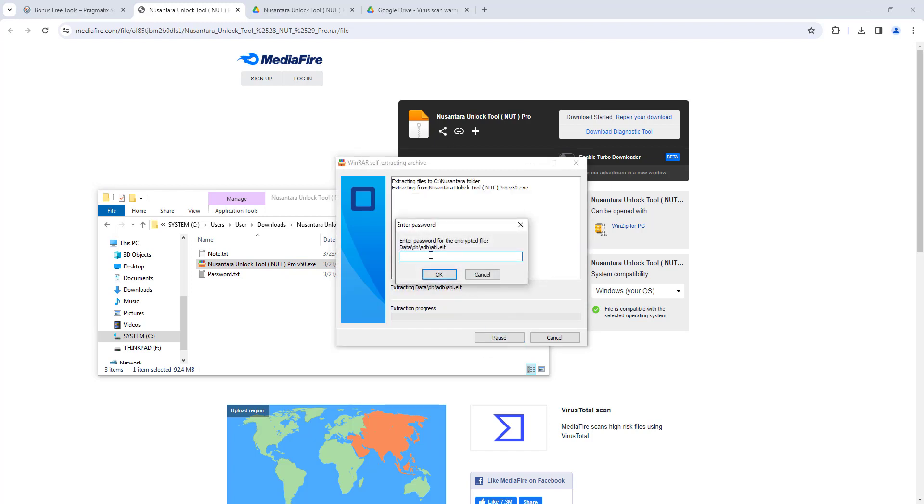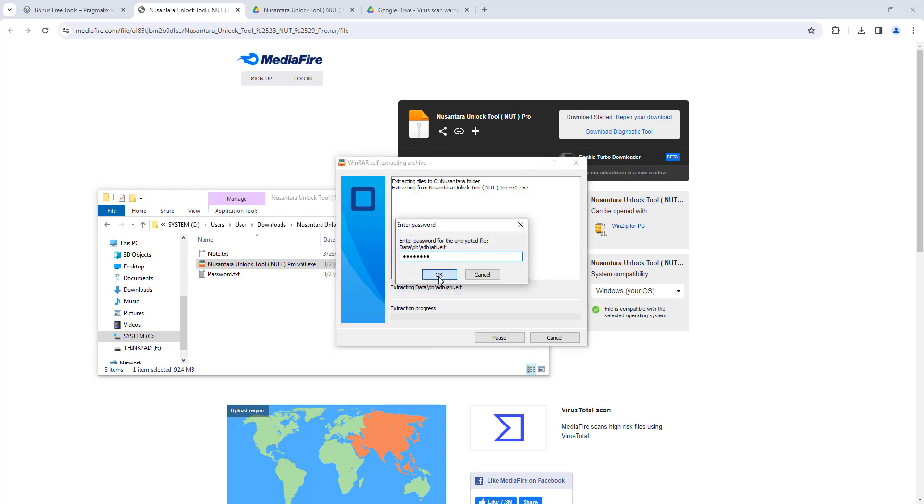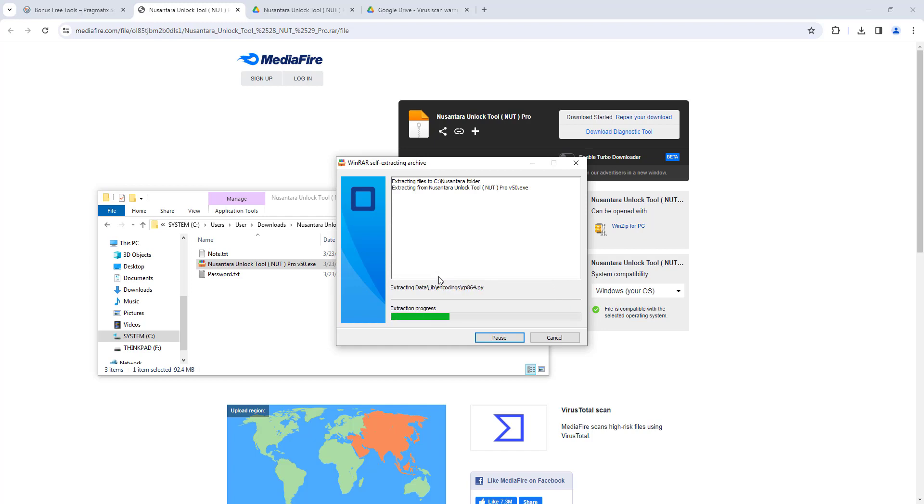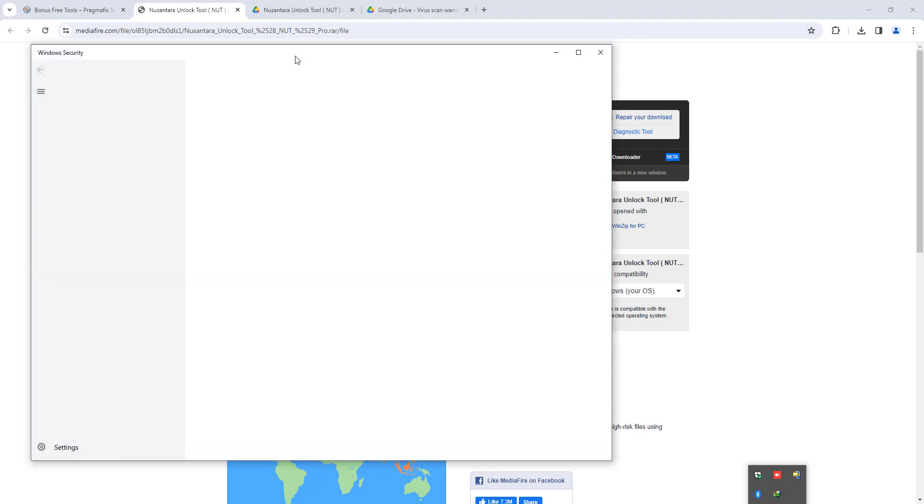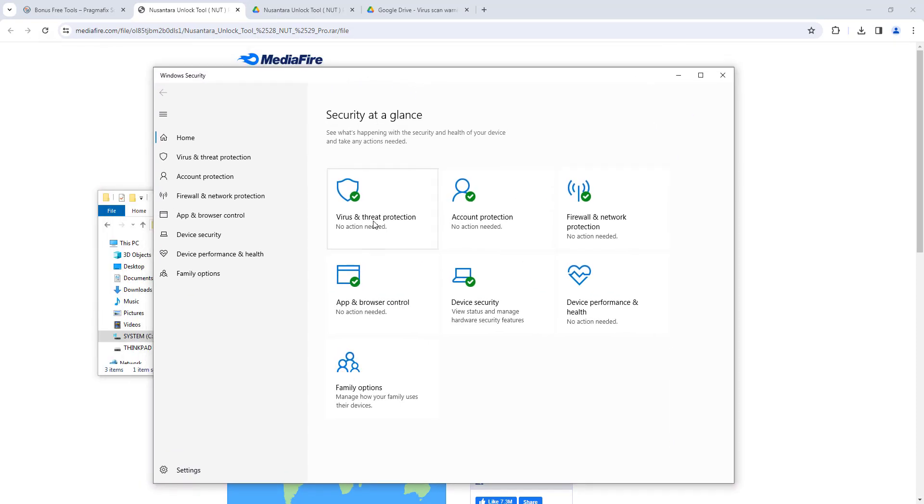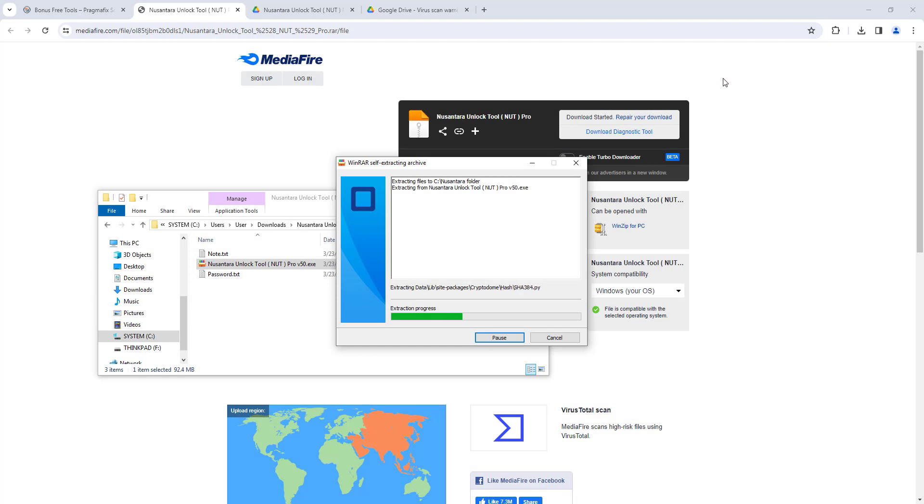Please install the NUT Pro tool to your computer. The default folder directory is C:\Musantara. When I download, then extract, and then install the setup like this, I'm doing it with Windows security on. My computer is running and protected.